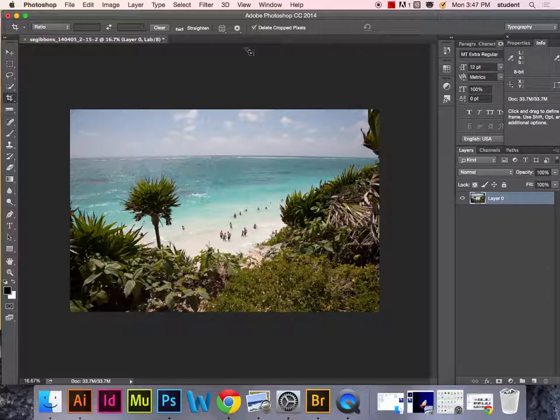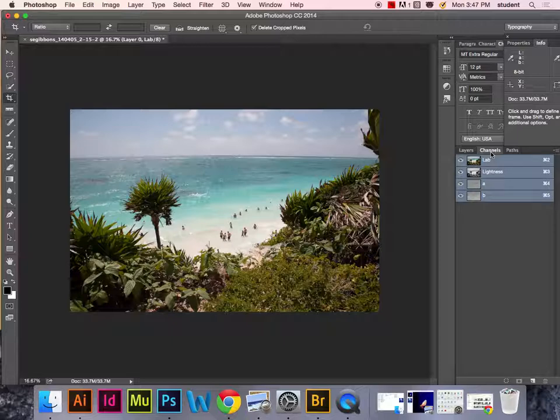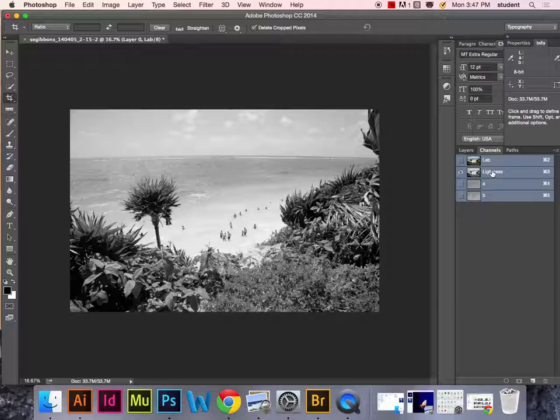The next thing you're going to do is come into the channels palette and drop out the color channels A and B by turning off the eyeballs. Now you just have the lightness channel turned on, and you'll notice the image is already in a black and white look.